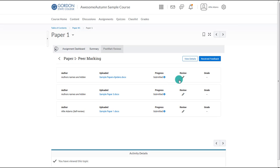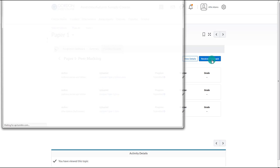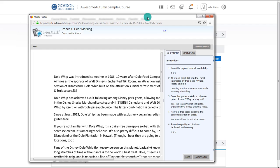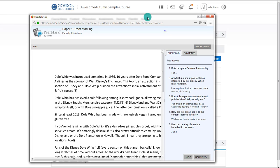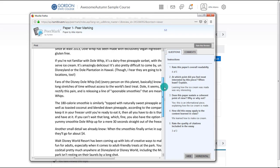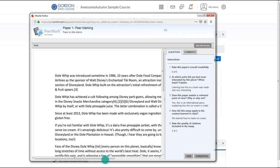If the student has received feedback from their peers and if that feedback has been made available, then he or she can see it by choosing the Received Feedback button in the top right. This will allow the student to see the feedback left to them, including the comments on the paper and the answered questions. Notice that the student does not see who reviewed their paper. If more than one person reviewed their paper, the student can move to the next review via the arrows.